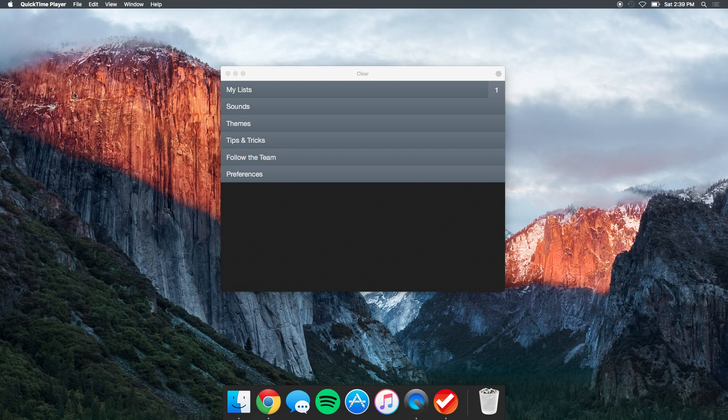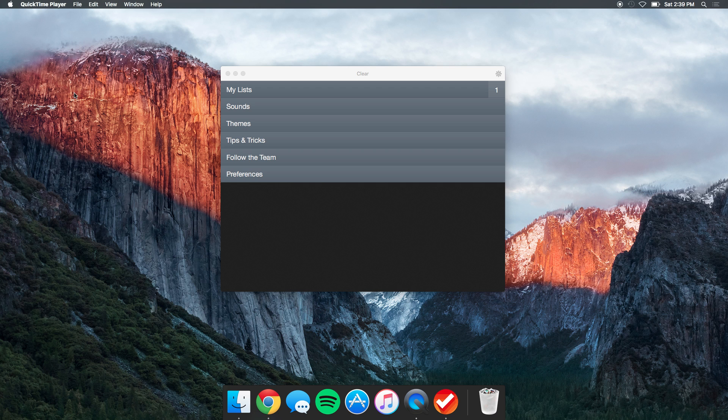What is going on guys, this is Nathan from Take It back again with another video. Today we're taking a look at an application called Clear. Clear is a really nicely designed, minimal to-do list checklist application that